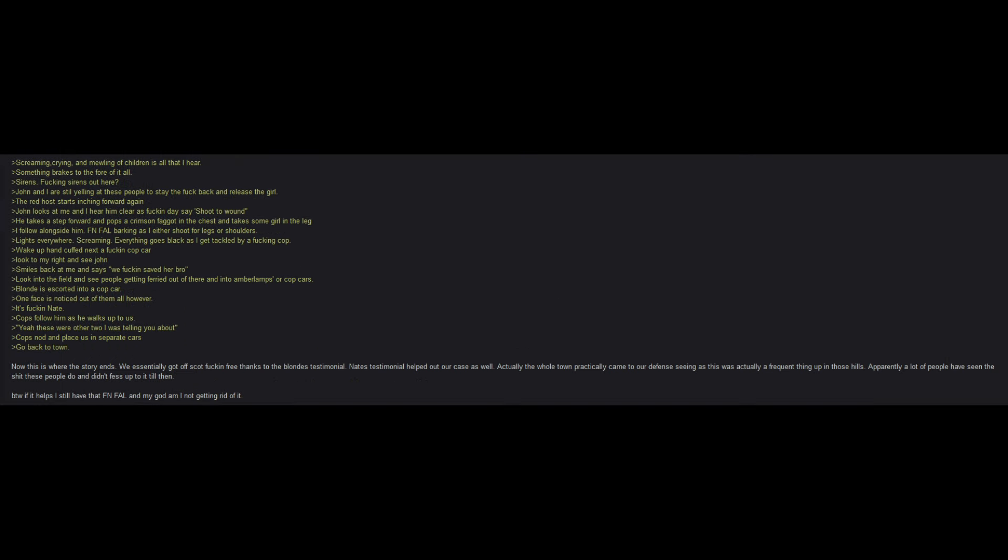John and I are yelling at these people to stay the hell back and release the girl. The red host starts inching forward again. John looks at me and I hear him clear as day say, shoot to wound. He takes a step forward and pops a crimson guy in the chest and takes some girl in the leg. I follow alongside him, effing foul barking as I either shoot for legs or shoulders. Lights everywhere. Screaming. Everything goes black as I get tackled by a cop. Wake up handcuffed next to a cop car. Look to my right and see John. Smiles back at me and says, we saved a bro. Look into the field and see people getting ferried out of there and into ambulances or cop cars. Blonde is escorted into a cop car. One face is noticed out of them all however. It's Nate. Cops follow him as he walks up to us. Yeah, these were the other two I was telling you about. Cops nod and place us in separate cars. Go back to town. Now this is where the story ends.